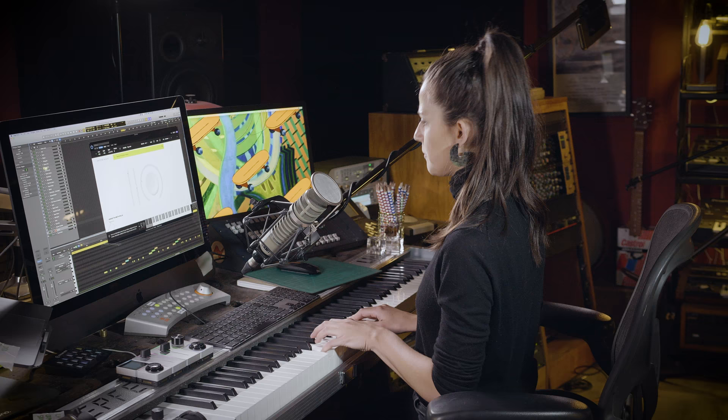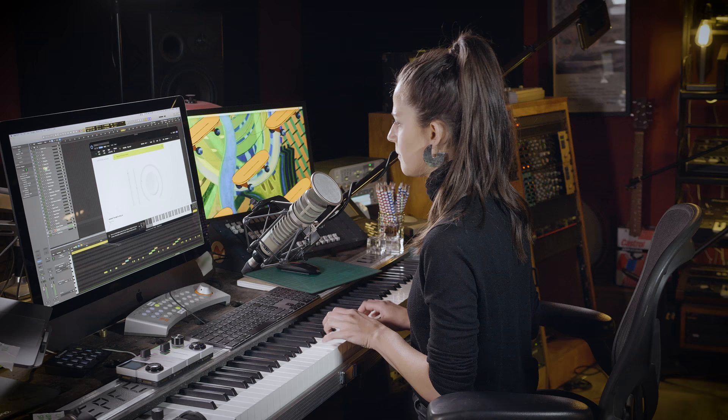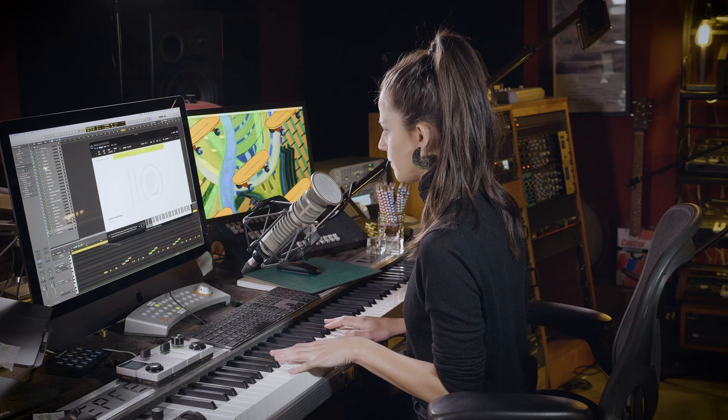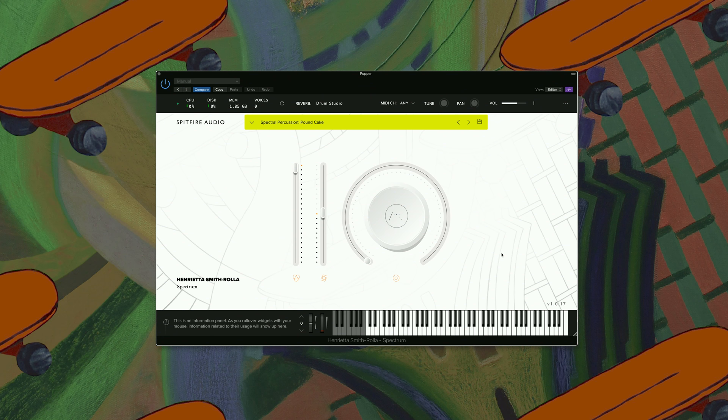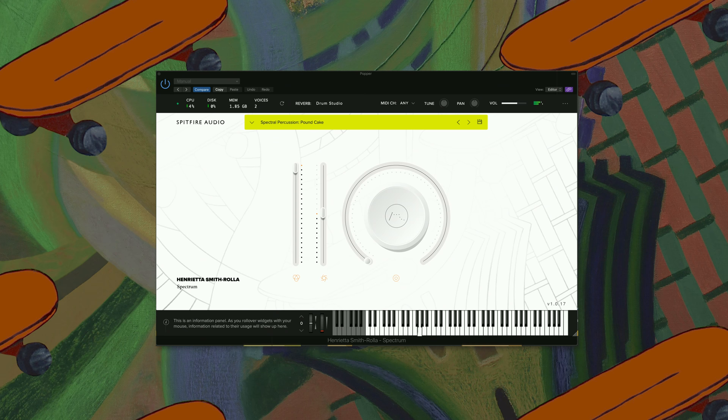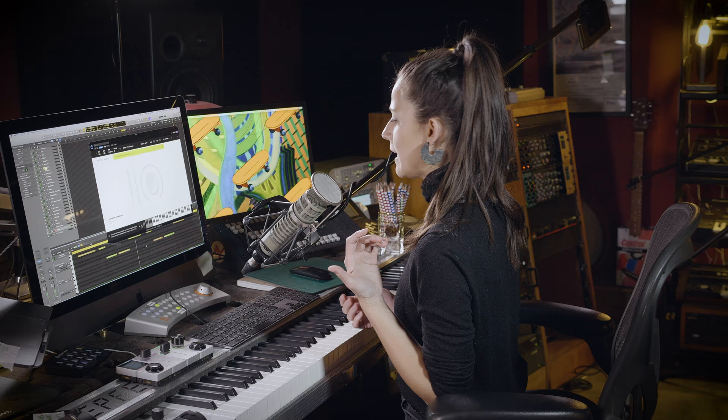One that's called Popper. And to show you one last sound of this library here we have Pound Cake. Has a lovely bassy sound to this one as well.